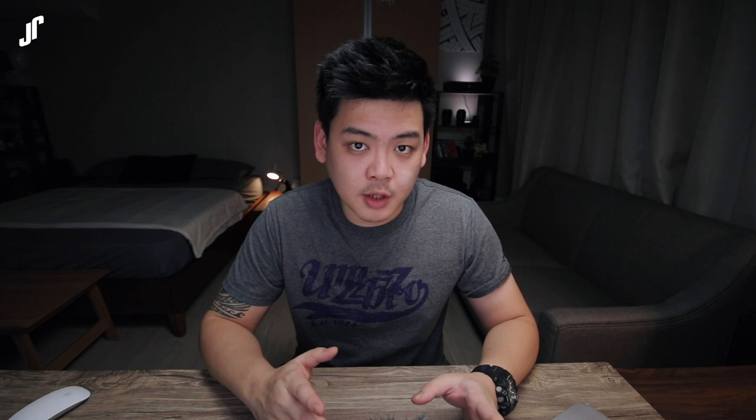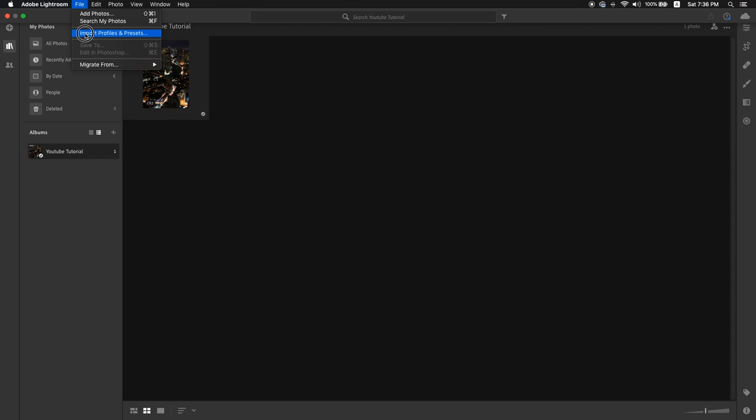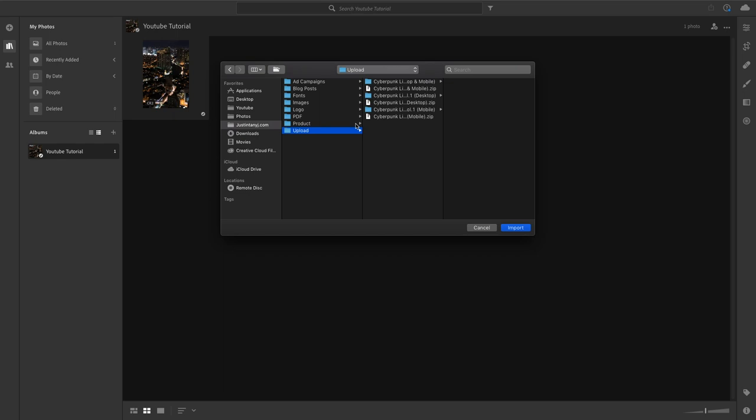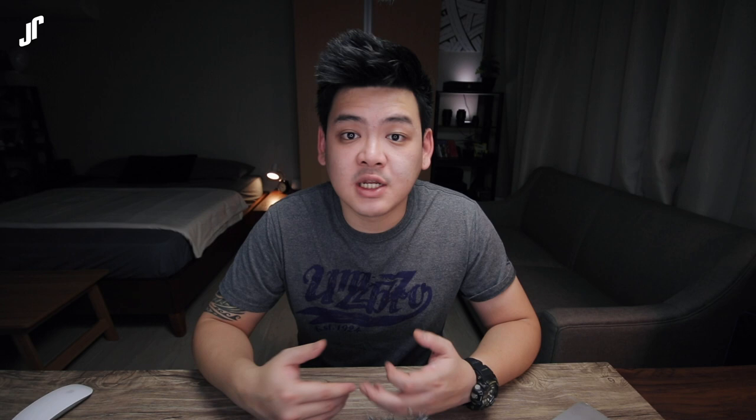So if you have an active Adobe Creative Cloud subscription, then fire up Lightroom CC on your computer first. Then go to File, Import Profiles and Presets. Select the folder where you have saved your profiles and presets and then click Import. Do the same thing again for profiles if you have them. Since you have an active Adobe Creative Cloud subscription, everything is taken care of — it will be synced automatically from your Lightroom CC to your Lightroom Mobile.